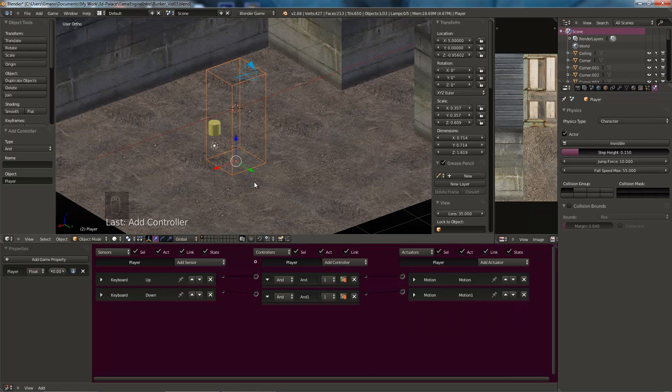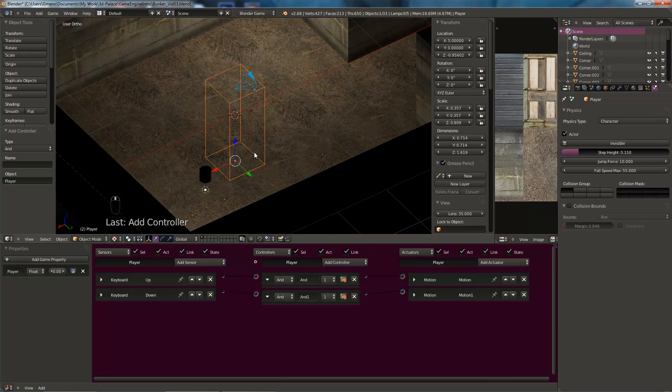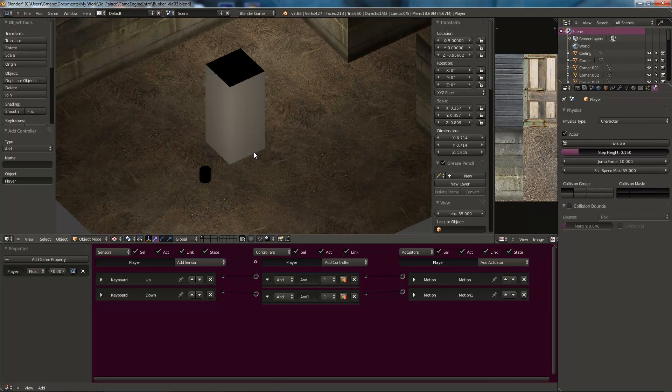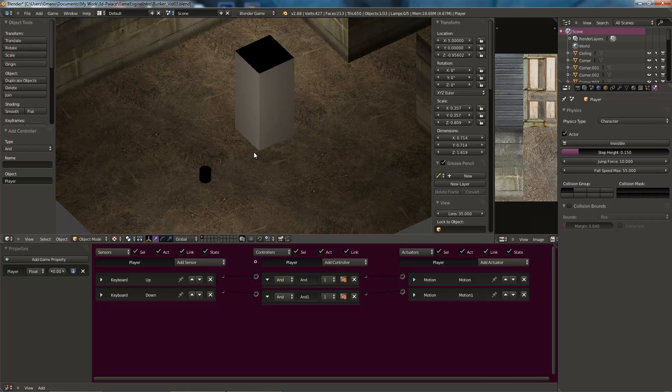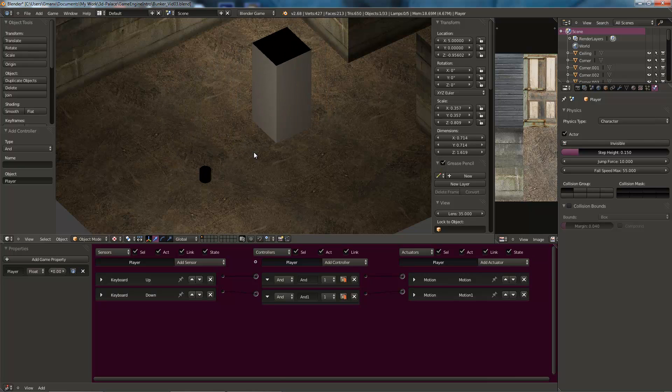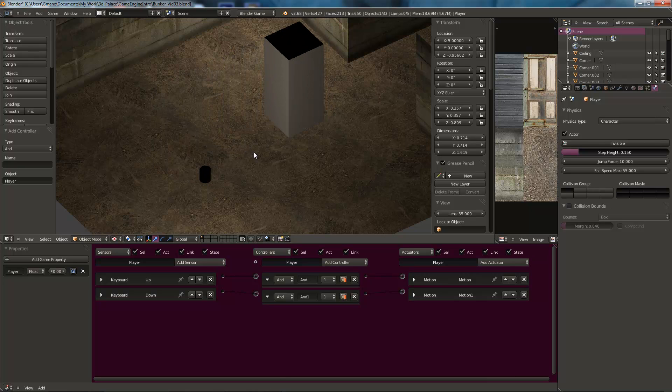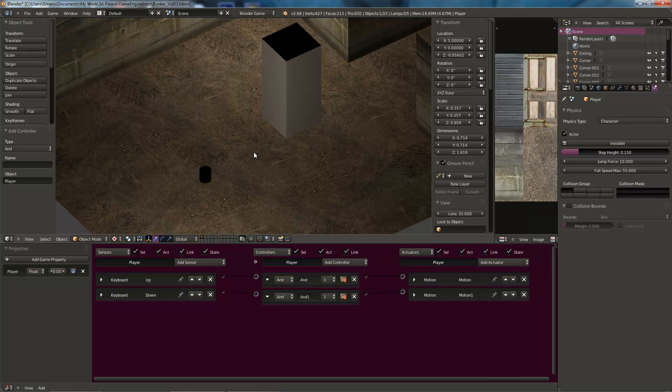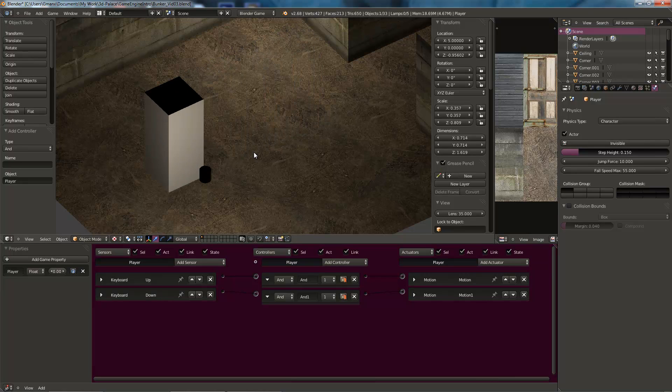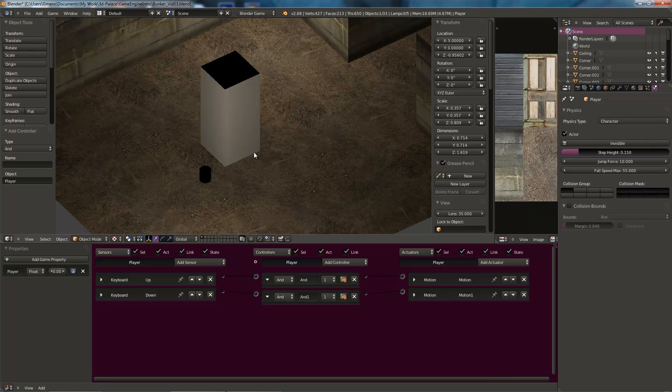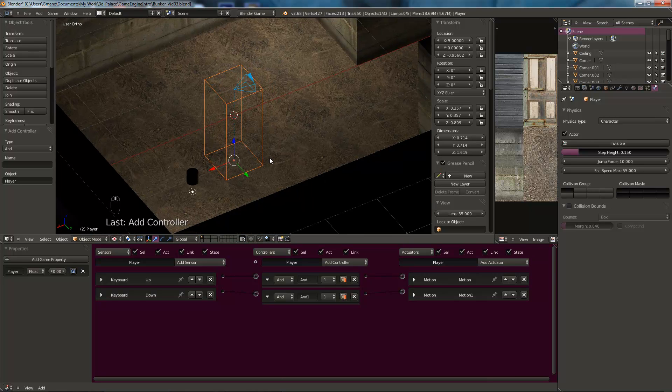And we can try this. If we go to textured mode, we can actually see this in the game engine. Hit P. There we are. In the game engine. And forward. And back. Forward. And back. So I'm hitting W to go forward and S to go back. So that's okay. And the movement speed is okay as well. So we'll hit escape to come out of the game engine.